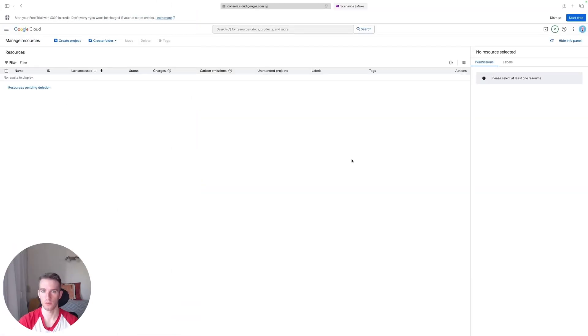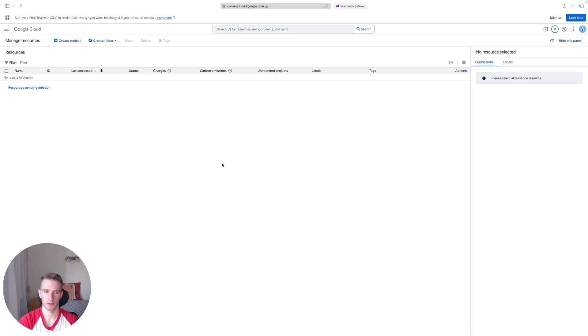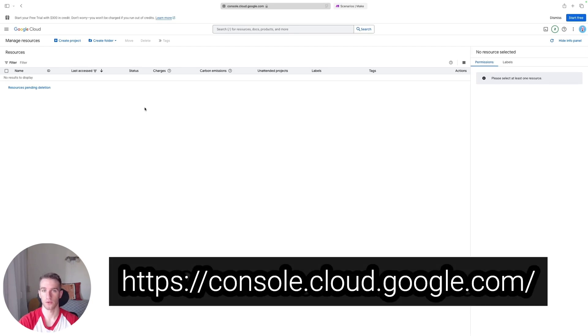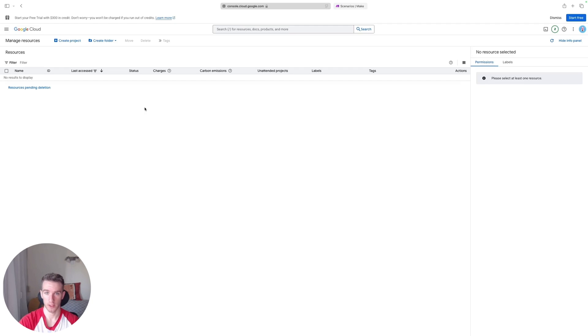The first thing we'll have to do is create a Google Cloud project. Luckily it's very simple and it's free. So let's do it together. You'll have to come to this website and log in with your Google account that you're planning to use with Make.